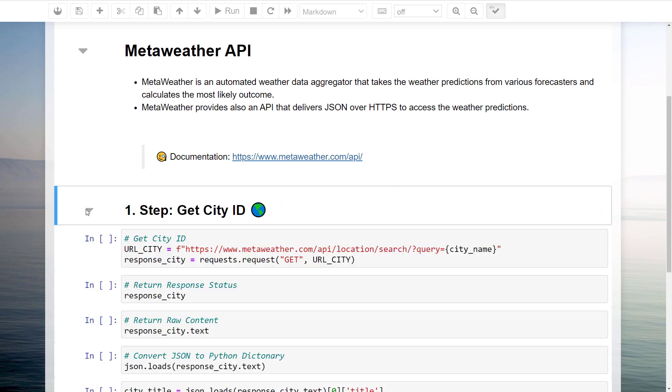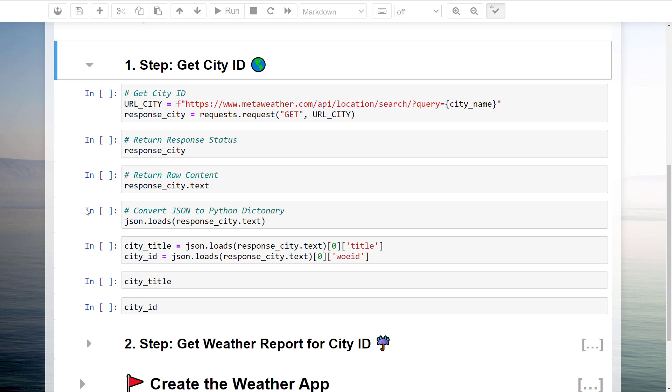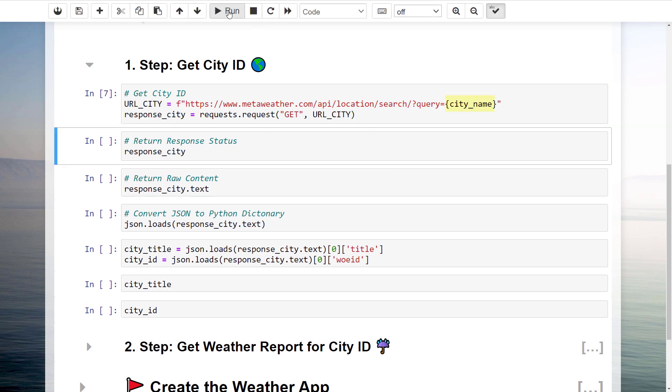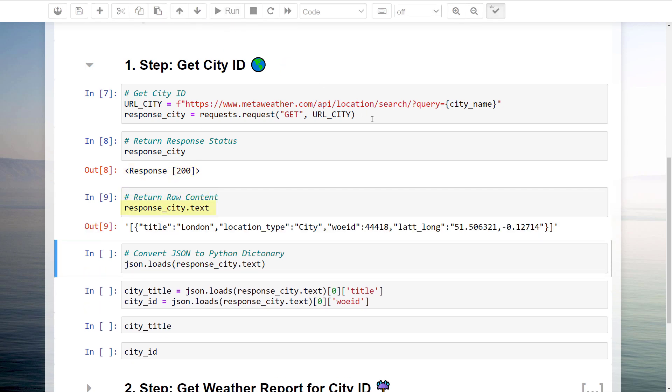To get this city ID, we will be sending a GET request to the MetaWeather API. You can find the URL in the official documentation. I will be using a Python F string to insert our city name to this URL. Next I will store the response from the GET request in a variable called responseCity. After executing this line, we could check the status code of our GET request. 200 means that everything was successful.